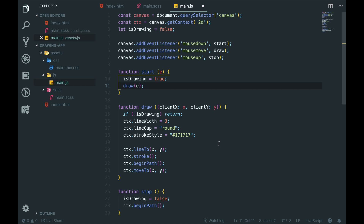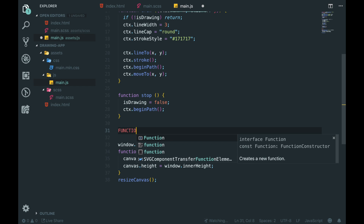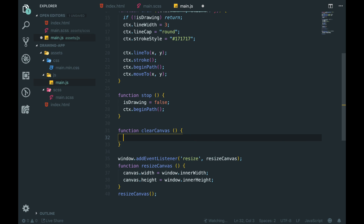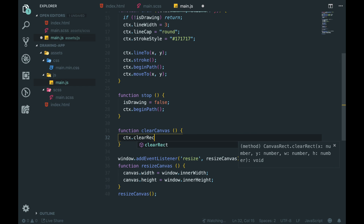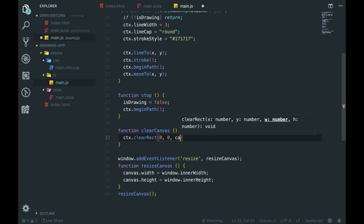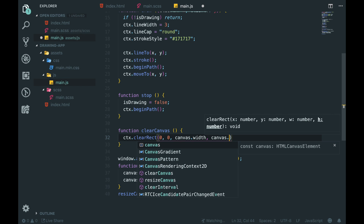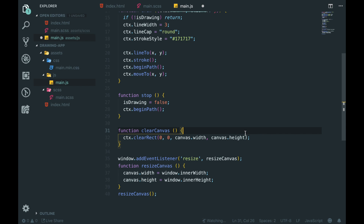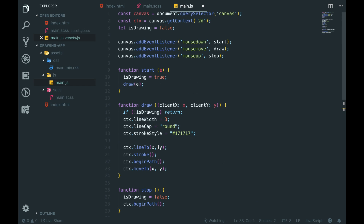Now we need to set up clearing the canvas. We create a function 'clearCanvas' and inside we write 'ctx.clearRect(0, 0, canvas.width, canvas.height)' - this clears a rectangular space from the canvas. Starting from 0,0 at the top left, we clear all the way to the full canvas width and height. Now we need to set up an event listener for that, so when we click the clear button it fires.